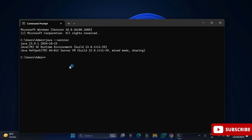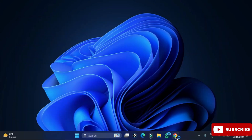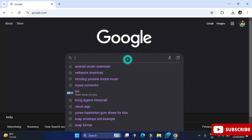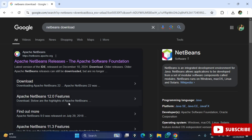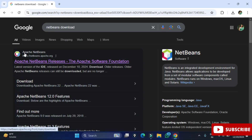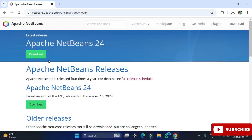Now I will show you the steps for installing NetBeans IDE. Open any of your favorite browsers and just type 'netbeans download'. You can see it is showing the official website, netbeans.apache.org. Here you need to click on 'Apache NetBeans Releases' — just click on this link and it will redirect you to the download page, where it shows the latest release of Apache NetBeans. Just click on the download button.